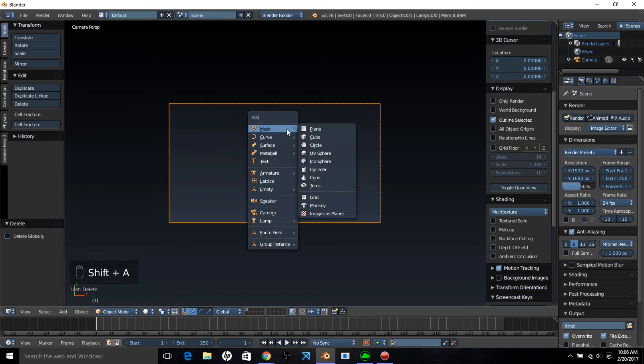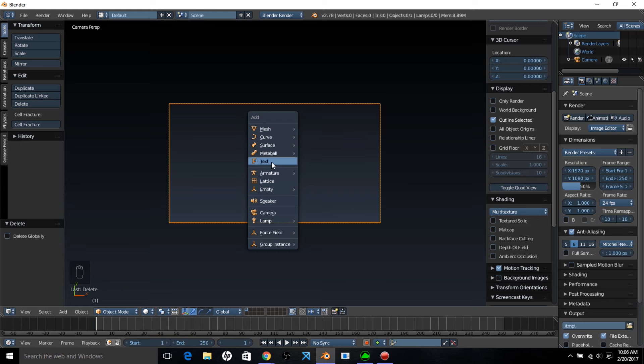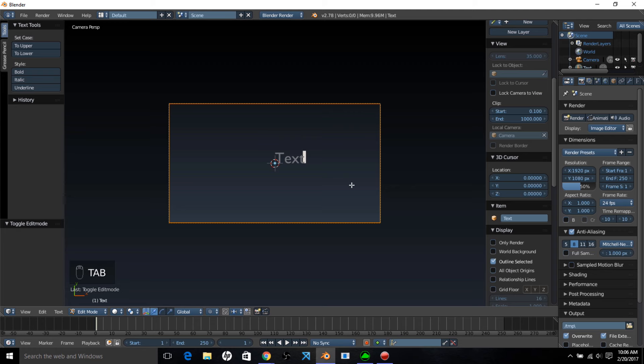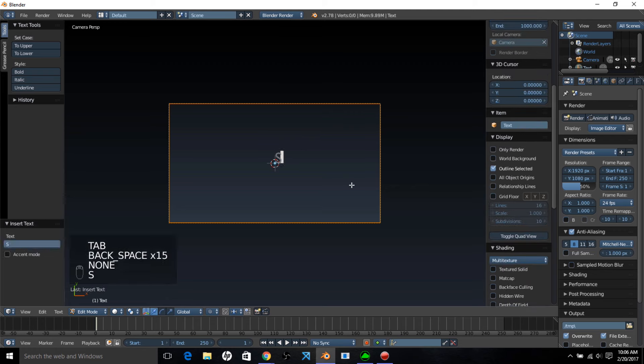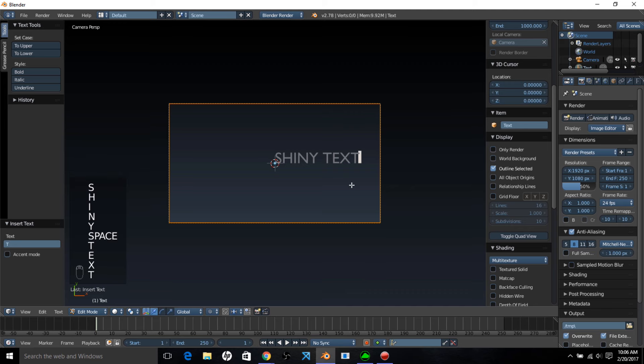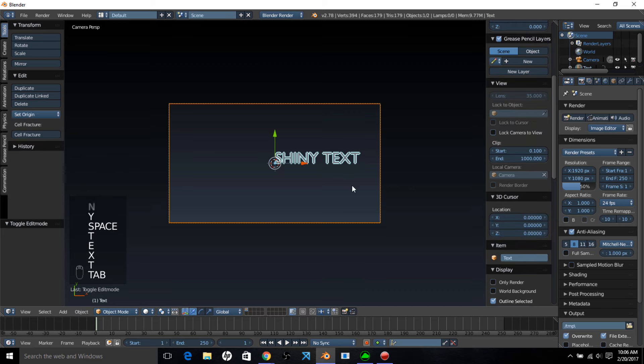Type shift A on your keyboard and let's add some text. With our text added to the screen we now want to edit it. Type tab on your keyboard, erase the text, and type your own text. I'm just going to type shiny text and type tab to exit text edit mode.